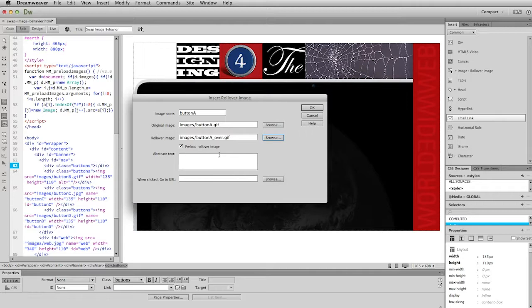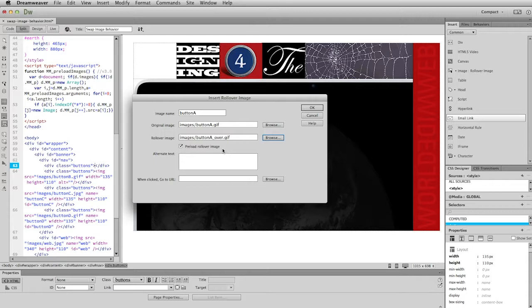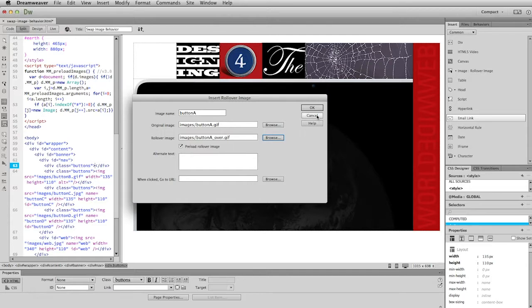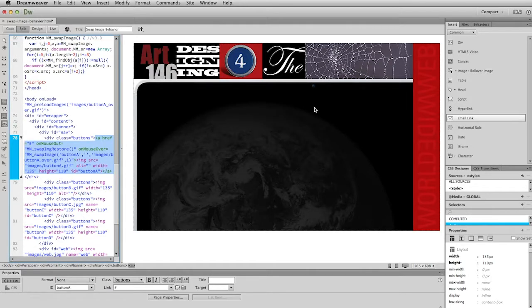I do want to point out that this box is checked by default, preload rollover image. You definitely want to leave that checked. That means that when the page is loaded, it will automatically load the image for the rollover at the same time. That's important because you don't want there to be a delay when the user rolls over it waiting for that second image to load. Click OK.